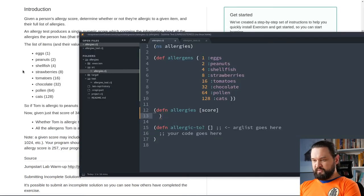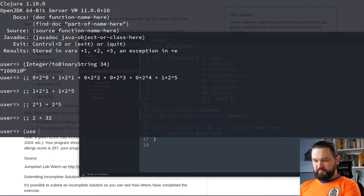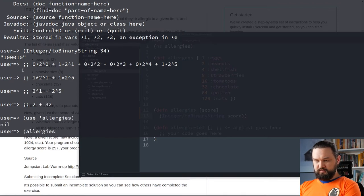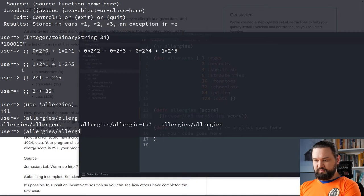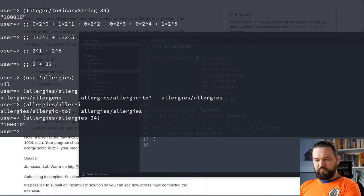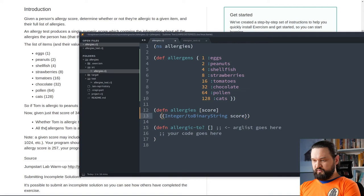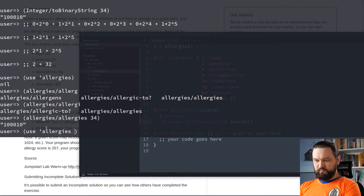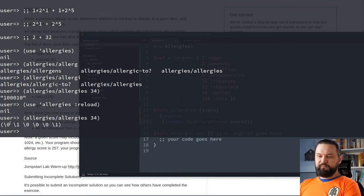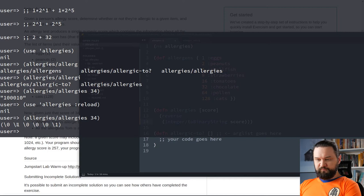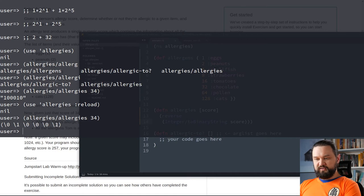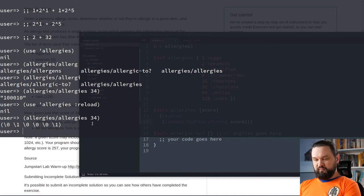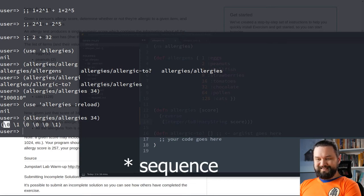Let's start with the following. We will call integer to binary string on our score. Let's use allergies. So, we can call our function. So, we have the same string, but in the reversed order. Why we reversed it? Because we want to associate with each digit, we want to associate the power index, right? Here, we will use power 0, power 1, power 2, power 3, power 4, power 5, and so forth, right?